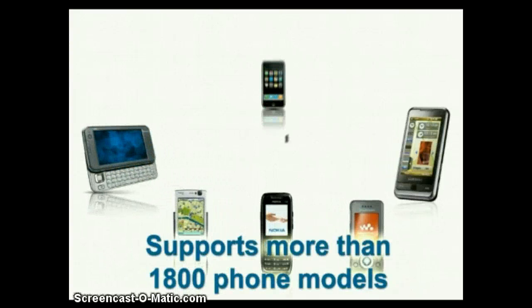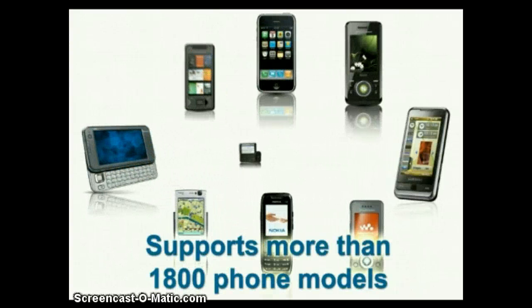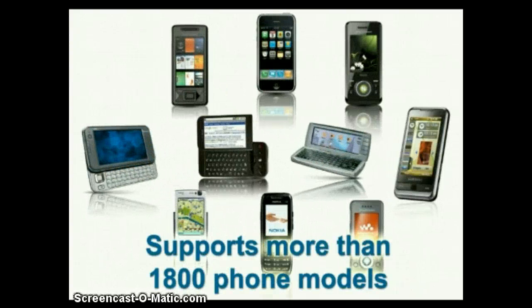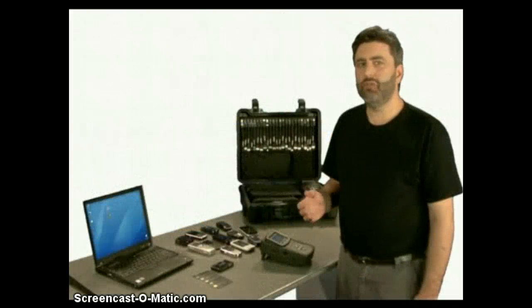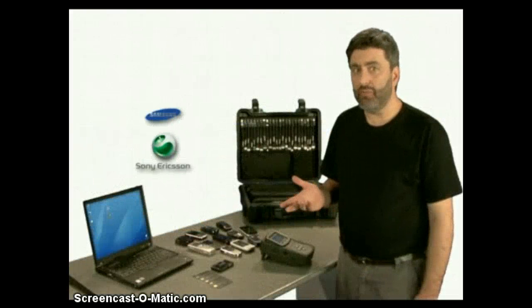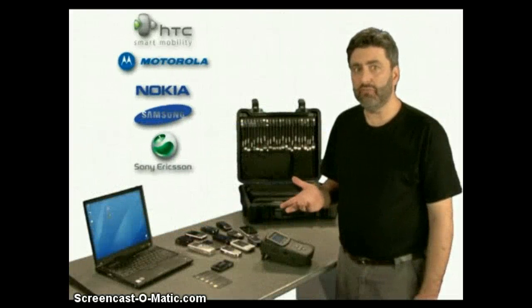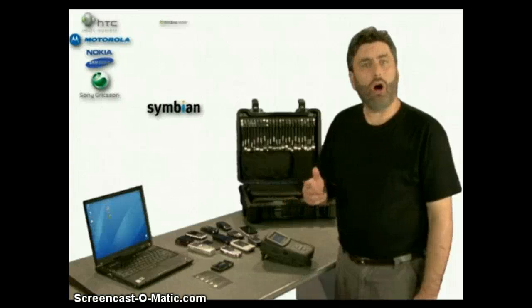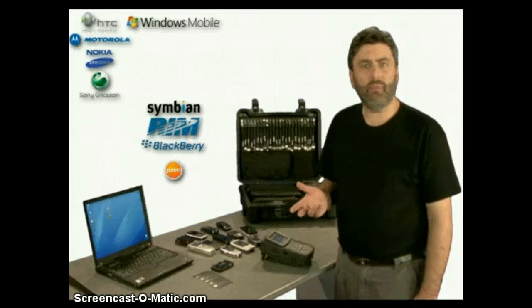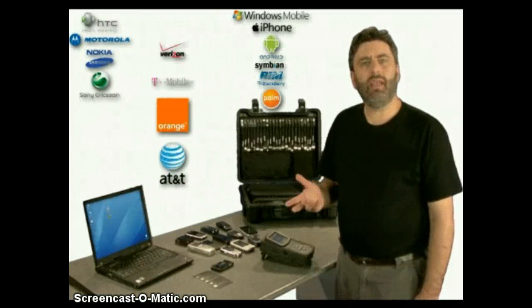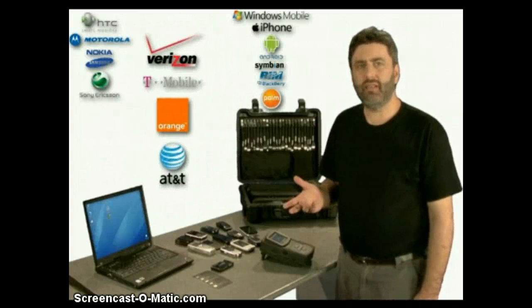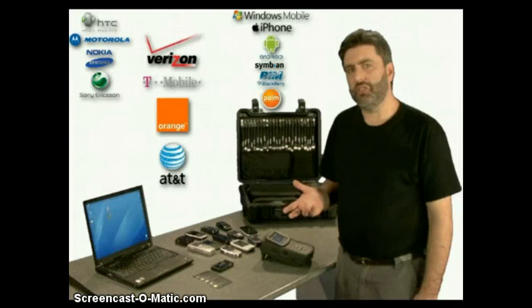The UFED is designed to extract forensic evidence from more than 1,800 different mobile phones. This variety of phones includes virtually every phone manufacturer, all smartphone operating systems, and all carriers and cellular network technologies.